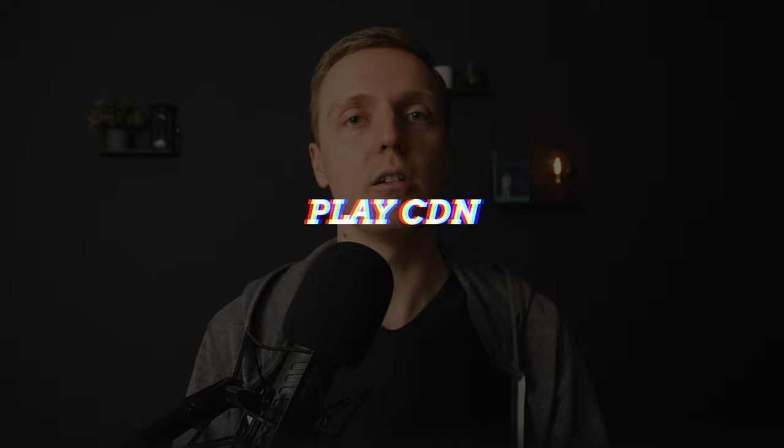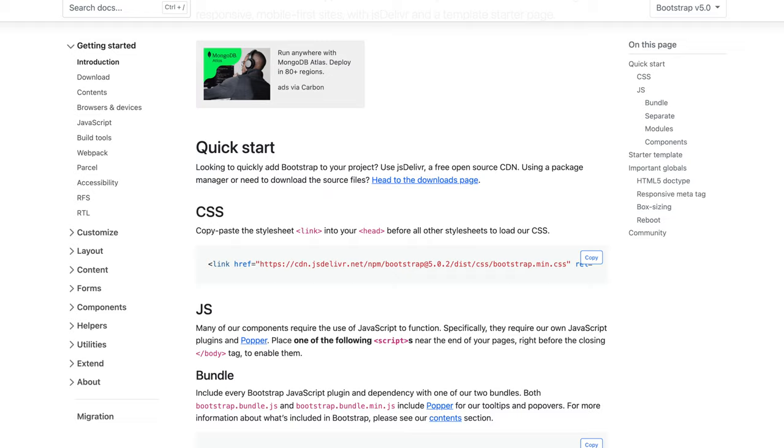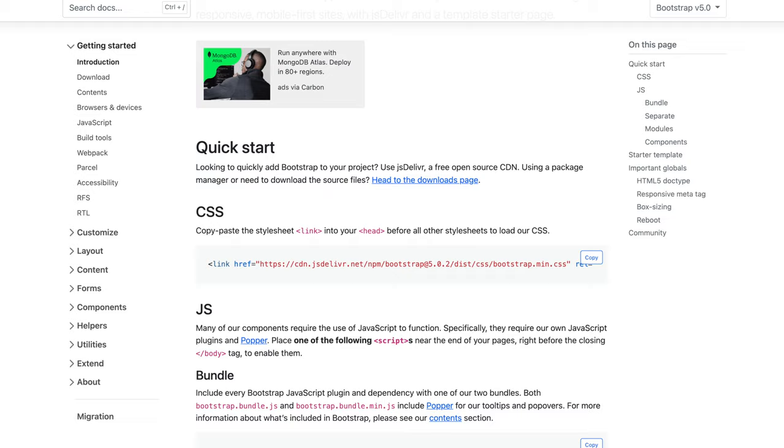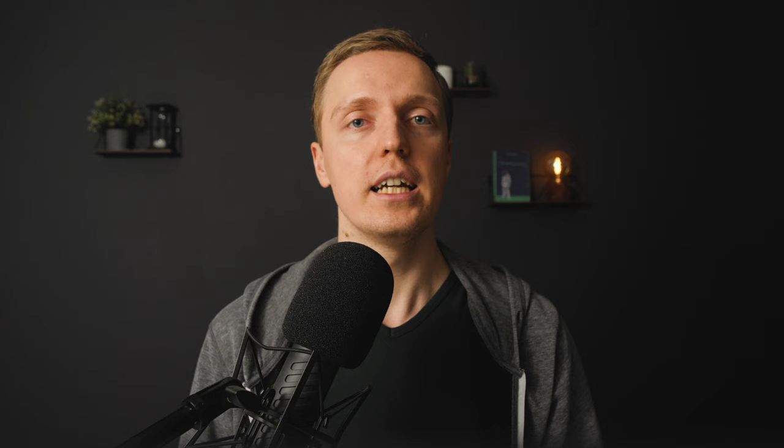And the first feature that I want to talk about is called Play CDN. And actually I think this is really nice feature, and it is needed, because previously it was really difficult to start using Tailwind. It is not like for example with Bootstrap, where you can just throw a bunch of scripts inside your index.html and everything is working.